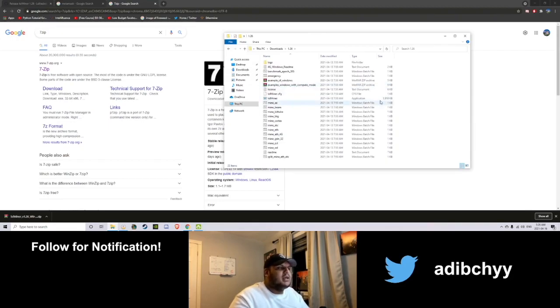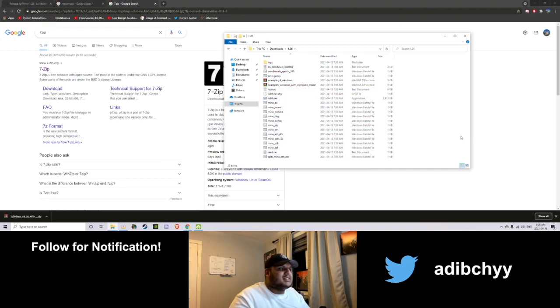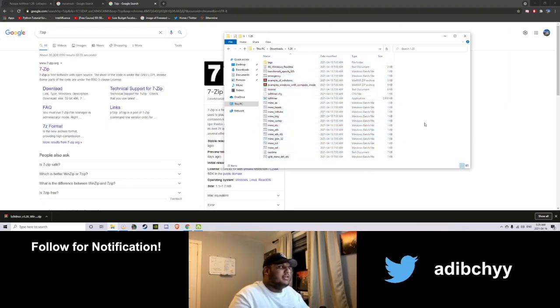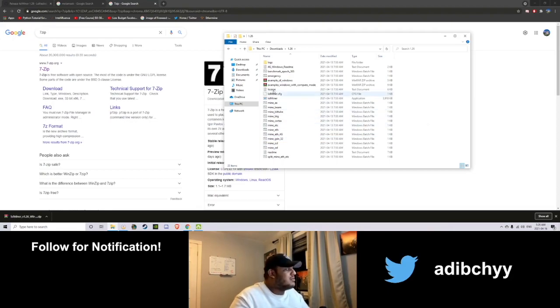This is what we need. Now this is actually the miner itself. This is what we're going to use to mine. So let's go ahead. Before we can mine, obviously, we need to send our crypto somewhere.